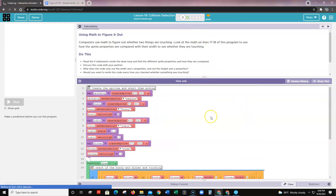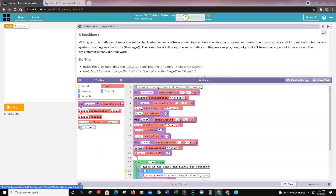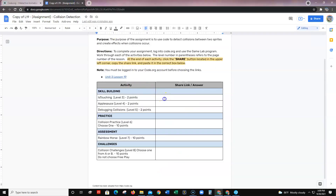Level three introduces the Is Touching block. Just like on the previous level, writing out the math each time you want to check whether two sprites are touching takes a while, so a programmer created the Is Touching block to do all that checking for you. Inside the draw loop, drag the Is Touching block into the if block. You can click Show Me Where to see where to place it. Don't forget to change the sprite to bunny and the target to dinner, then run the program. If it works, click Share, copy the link, and paste it into your assignment.